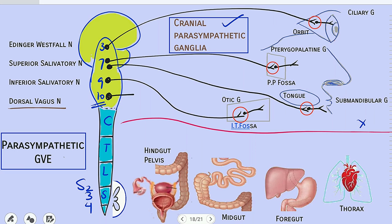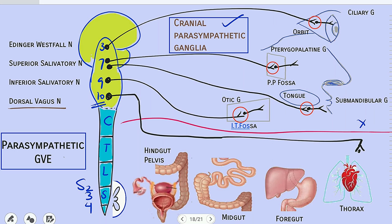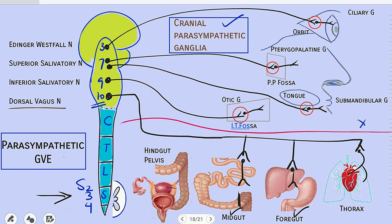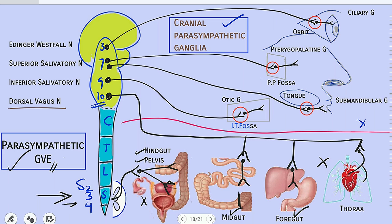The pre-ganglionic neuron from the vagus nerve moves out of the brain and the cranial region, reaching the thorax where it synapses with the second neuron that supplies the heart and lungs. Then the vagus nerve reaches the abdomen, where it synapses with the post-ganglionic neuron that supplies the foregut and midgut up to two-thirds of the transverse colon. After this, the task is completed by sacral segments S2, S3, and S4. The pre-ganglionic neuron in the intermediolateral horn moves out, synapses with the post-ganglionic neuron, and the post-ganglionic neuron supplies the hindgut and viscera of the pelvis. This summarizes the parasympathetic division of the general visceral efferent component.